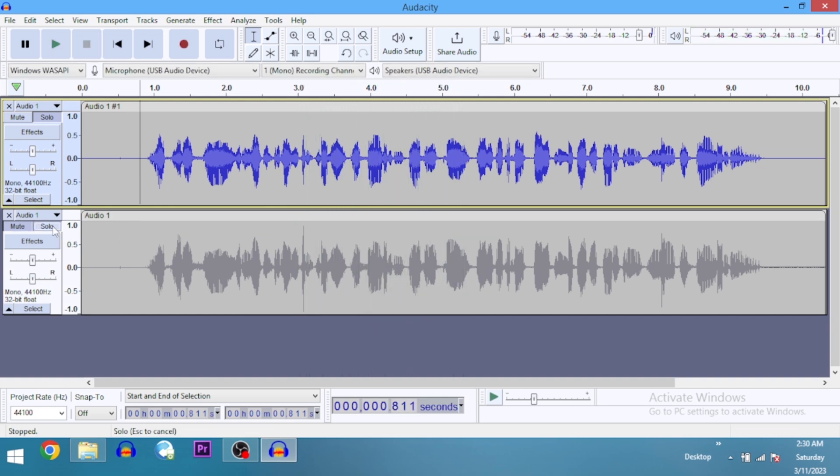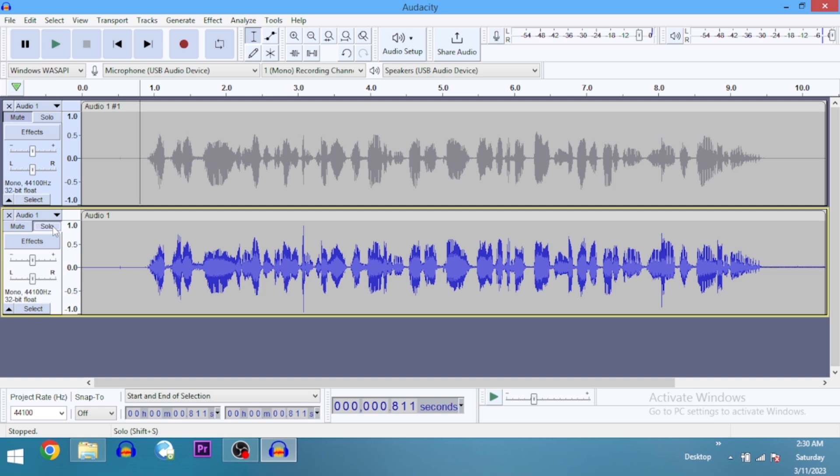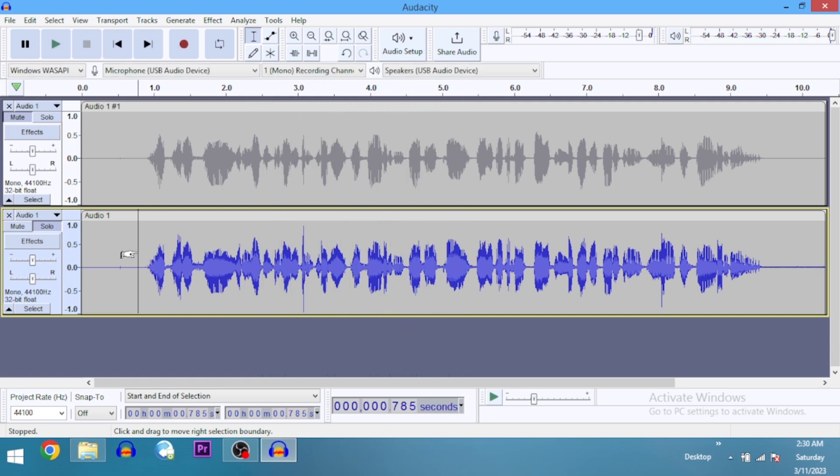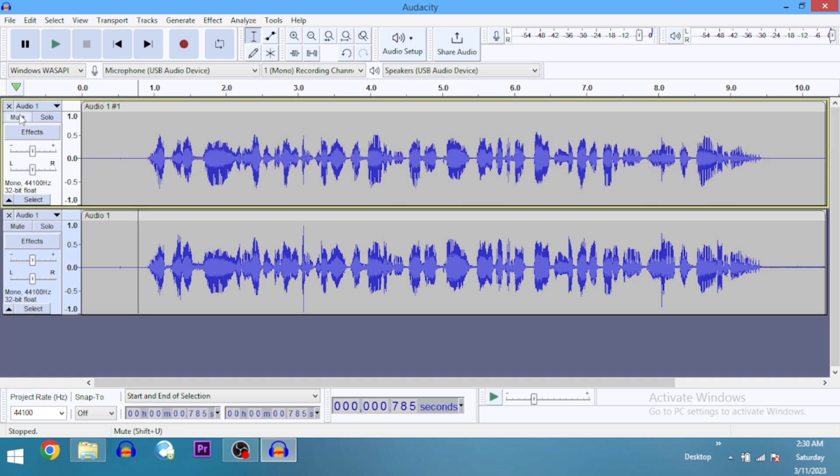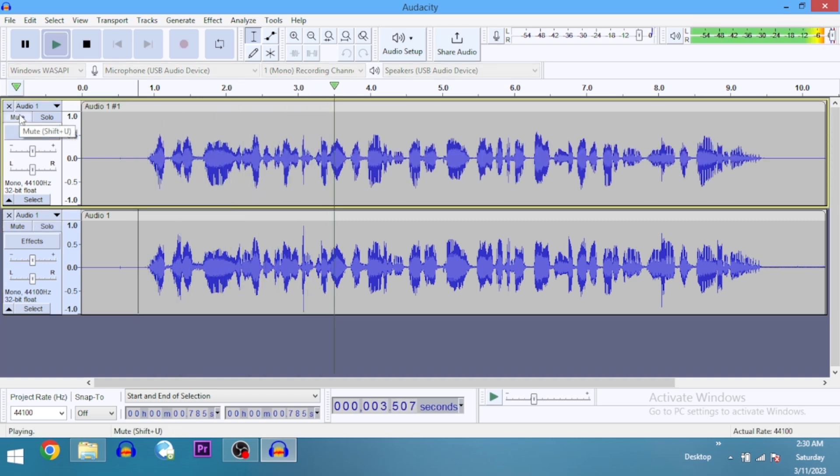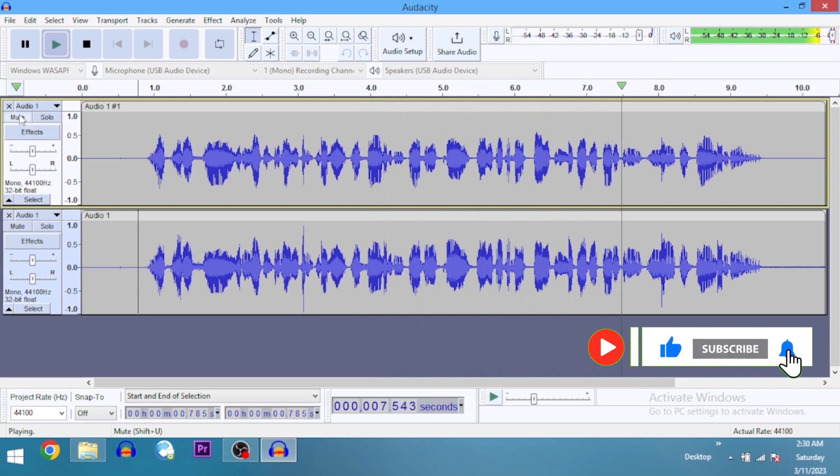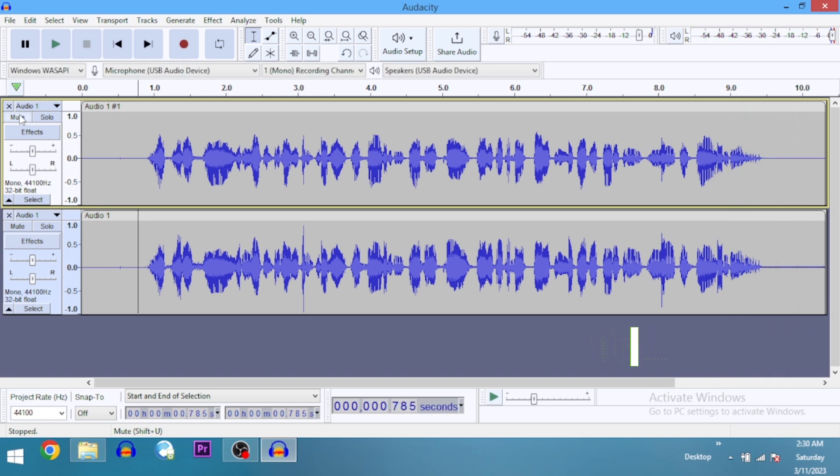Let's listen to what it sounds like after the effect. [Plays edited version] "What's up guys, you're welcome to my YouTube channel Audacity Audio Pro." Let me go ahead and play both of them. [Plays comparison] "What's up guys, you're welcome to my YouTube channel Audacity Audio Pro, where we talk about all things audio editing using Audacity." Awesome!